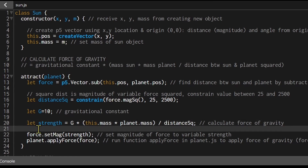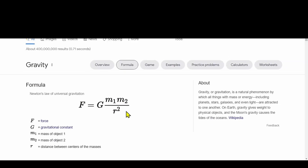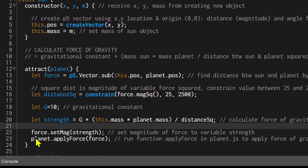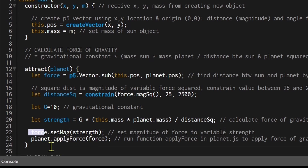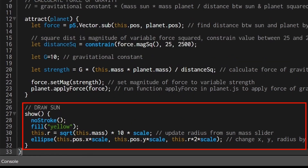The gravitational strength is calculated as: let strength = G * (this.mass * planet.mass) / distanceSquared — exactly matching our formula. Then force.setMag(strength) sets the magnitude of the force vector to that strength value. Finally, we call planet.applyForce(force), which is defined in planet.js and applies the gravitational force to the planet.